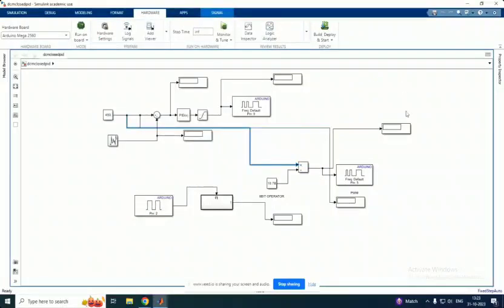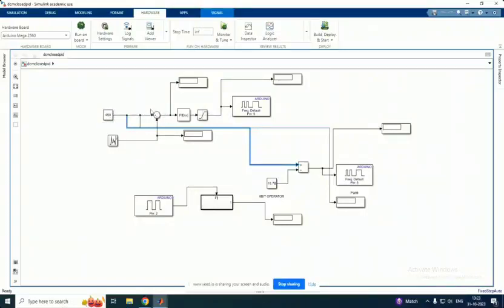Now, I have already developed the Simulink model. The setpoint is given as input. This is the error detector, the PID controller. The transfer function from the motor is given to the PID controller and it is tuned using Ziegler-Nichols method.